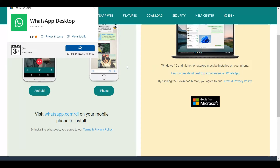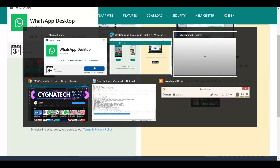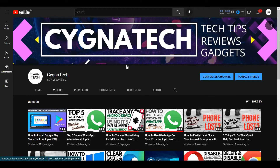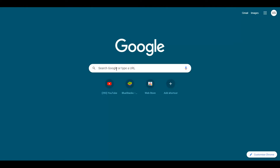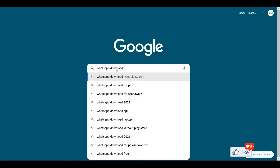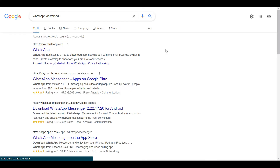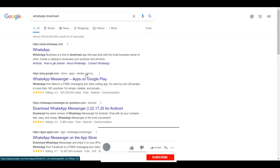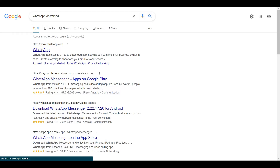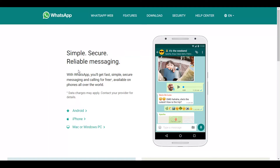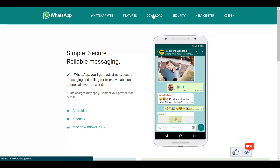In the meantime, let me also tell you this can be done directly with Google Chrome. Open the Chrome browser, type in 'WhatsApp download,' and hit Enter. You'll get a lot of options — you can download from whatsapp.com directly or the Google Play Store. Click on the first WhatsApp suggestion.